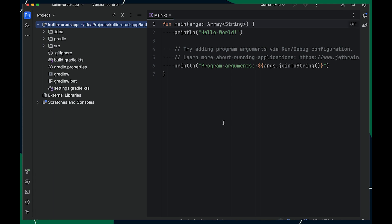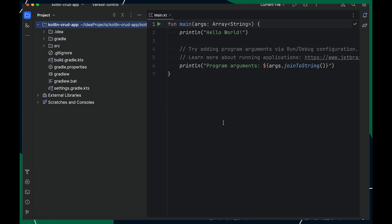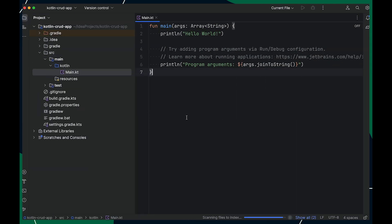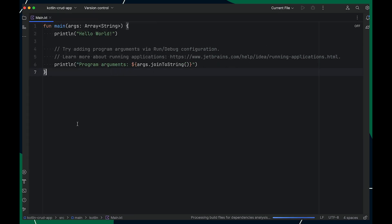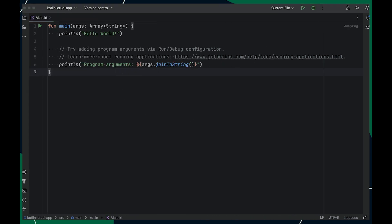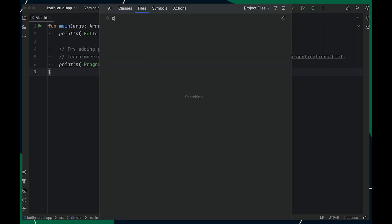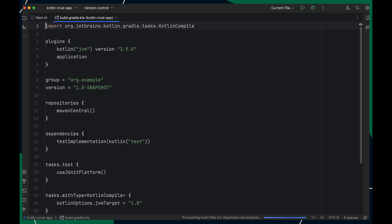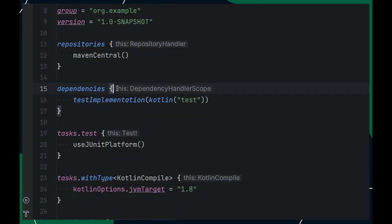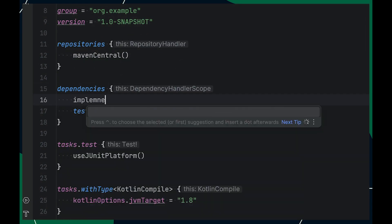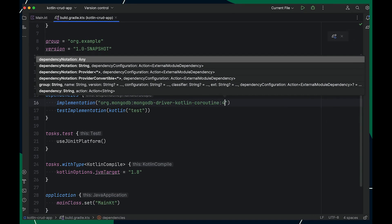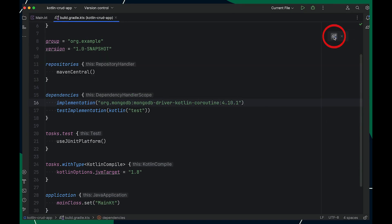Now let's see how to connect this bootstrap project with MongoDB Atlas. To connect any project with MongoDB Atlas, you can use a MongoDB driver. Since this is a Kotlin project, I recommend using the Kotlin coroutine driver. To add it as a dependency, open the build.gradle file, scroll to the dependency section, and add the Kotlin coroutine driver dependency. Don't forget to sync your Gradle file.